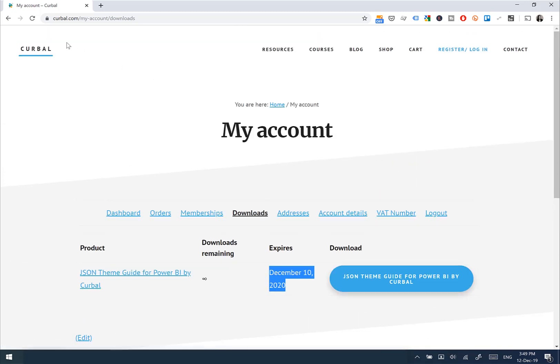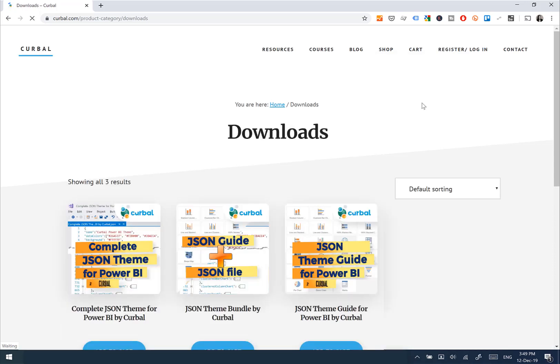If you want to get it, just go to curva.com, Shop, Downloads and you'll find all the products ready for you. I hope this video was useful and I'll see you in the next one — bye!